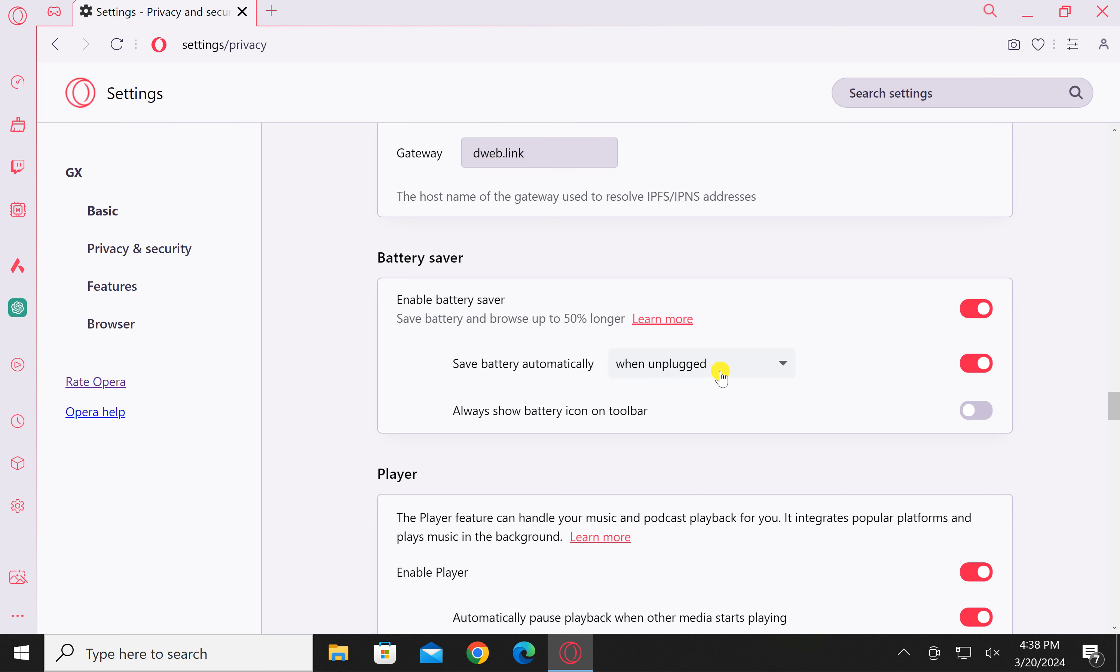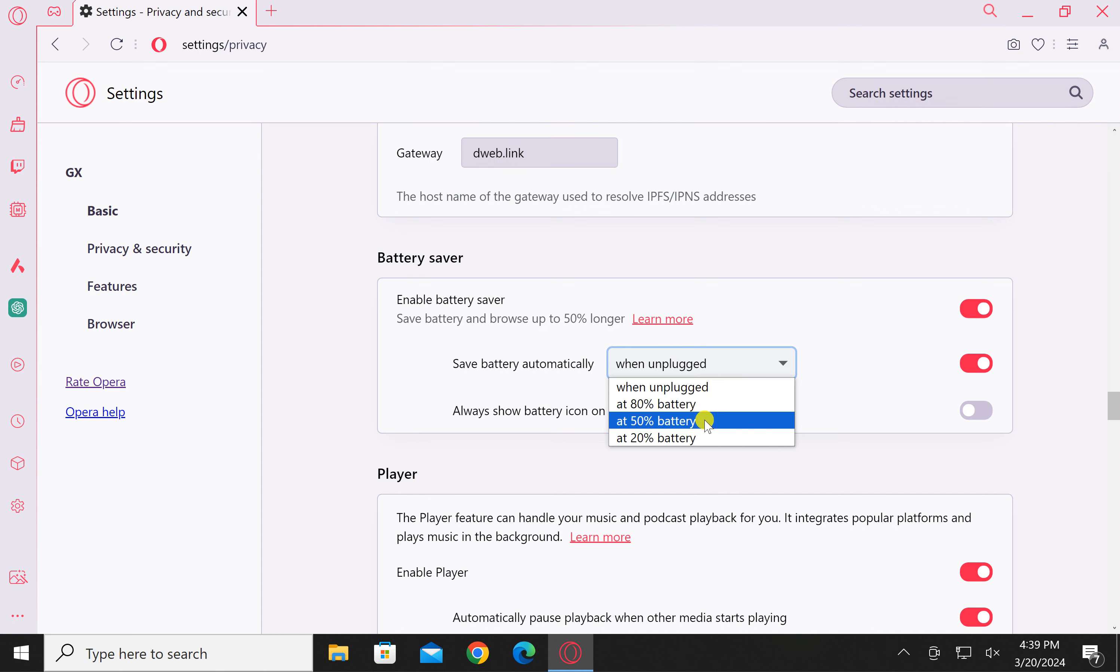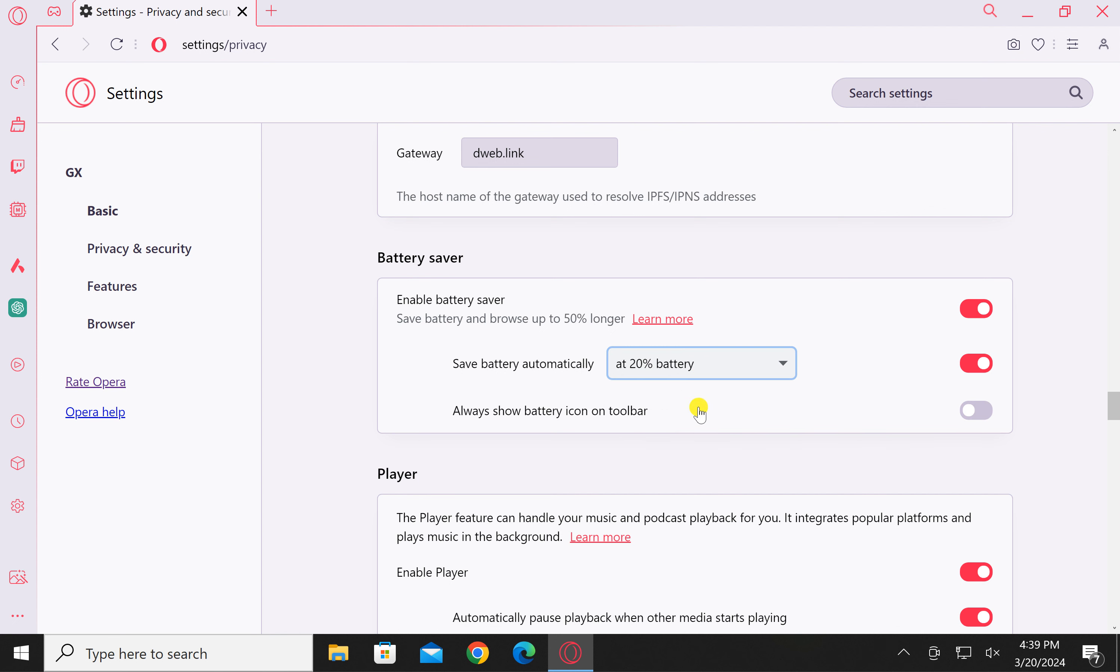Now you can select when unplugged: at 80% battery, at 50% battery, or at 20% battery. Select the option according to your choice for when you want to enable battery saver on your PC.